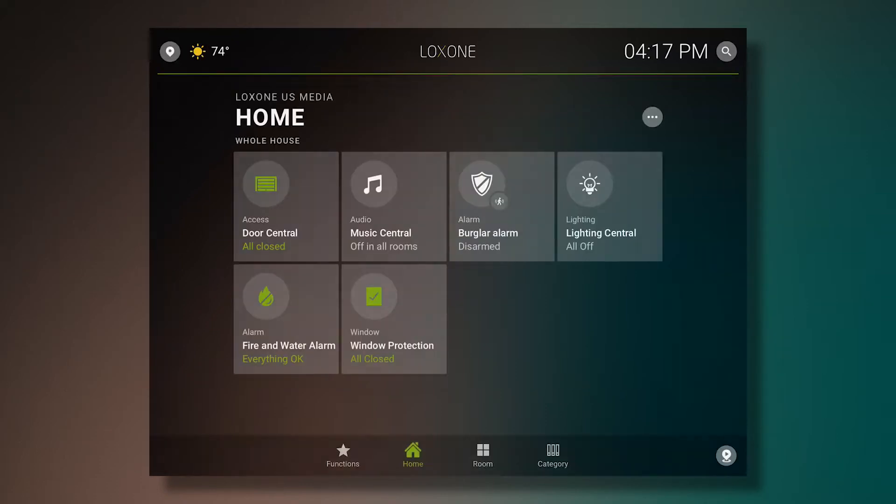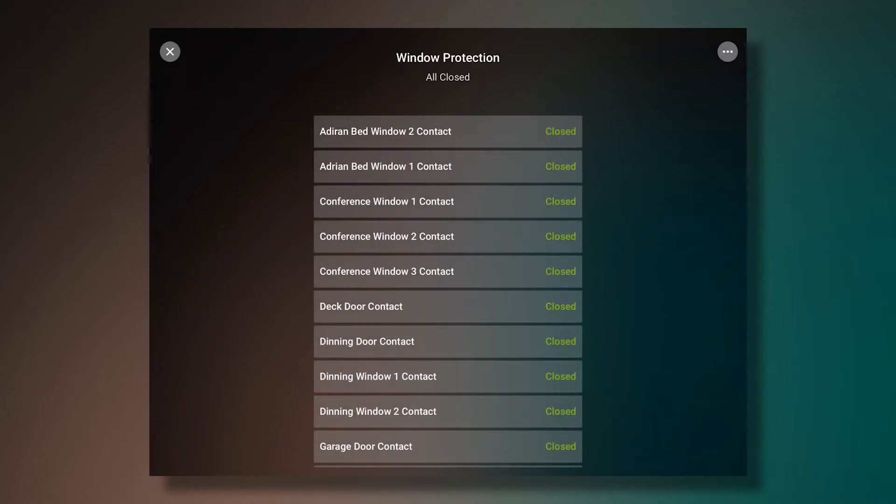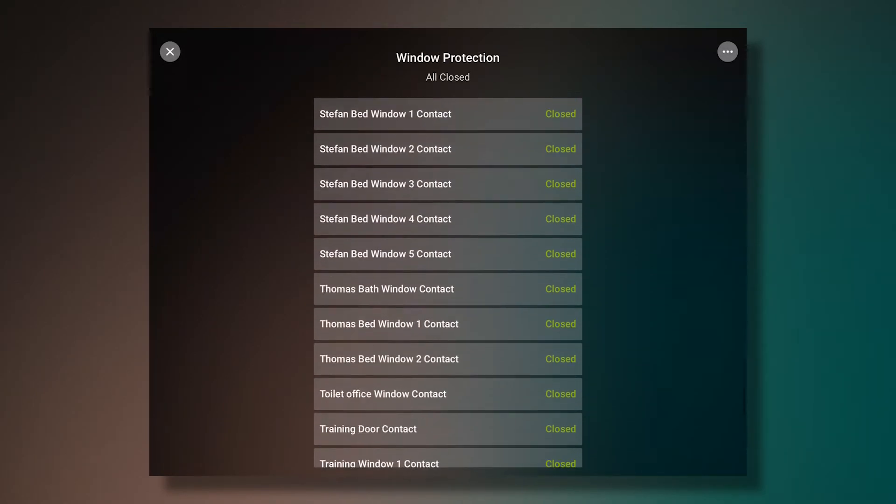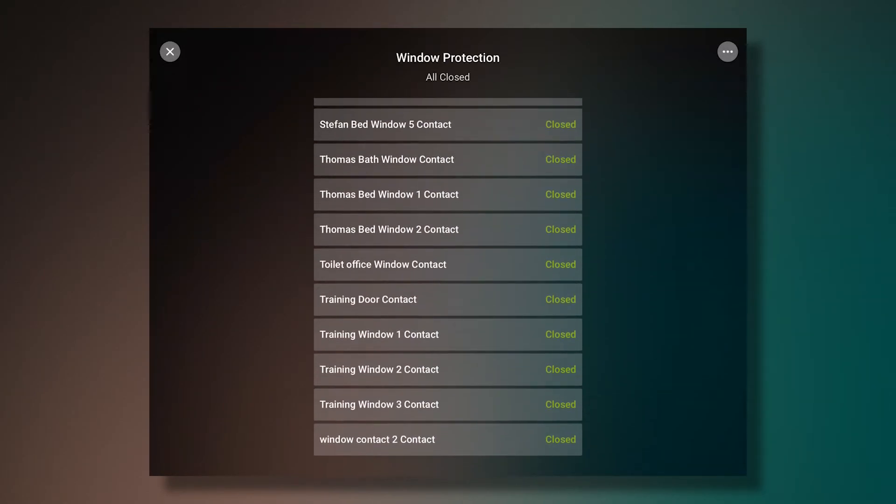We also have an overview of our window protection. As you can see here, it lists all of the windows in the home. We can see that all of our windows are closed currently.